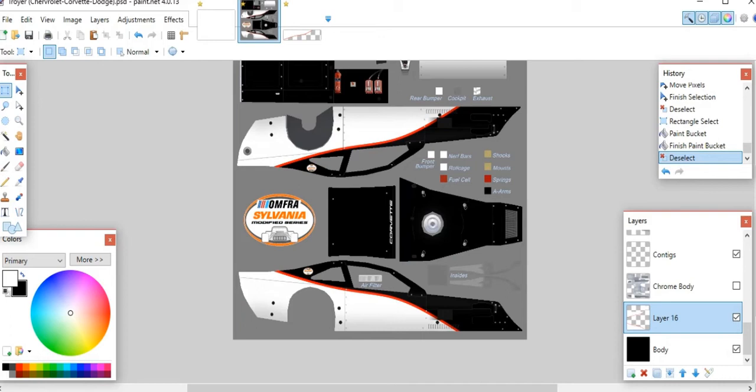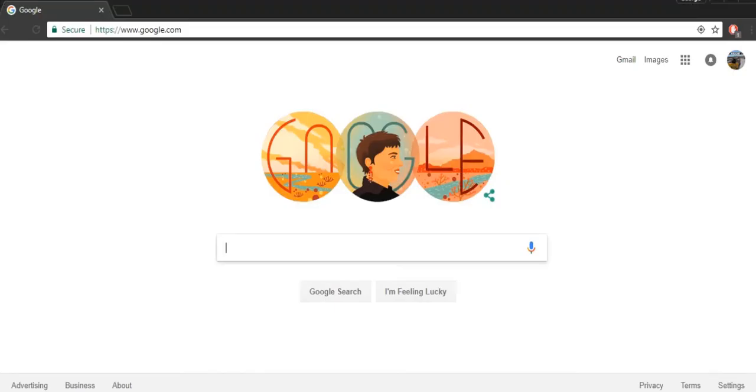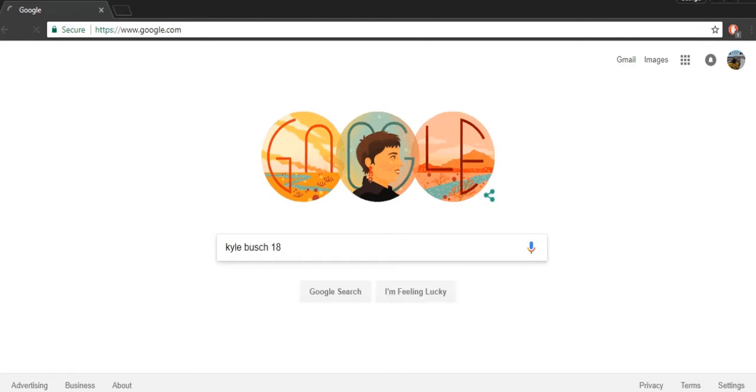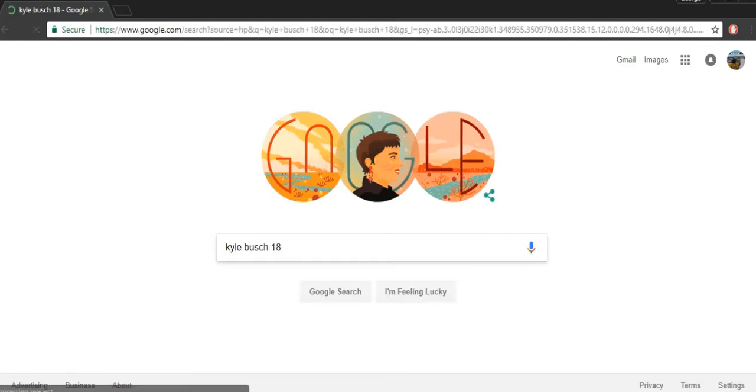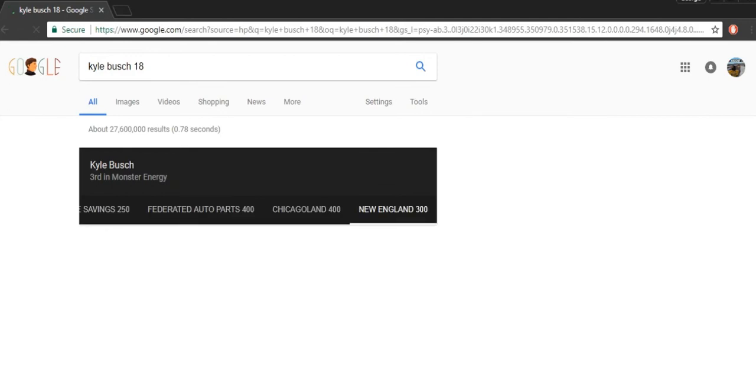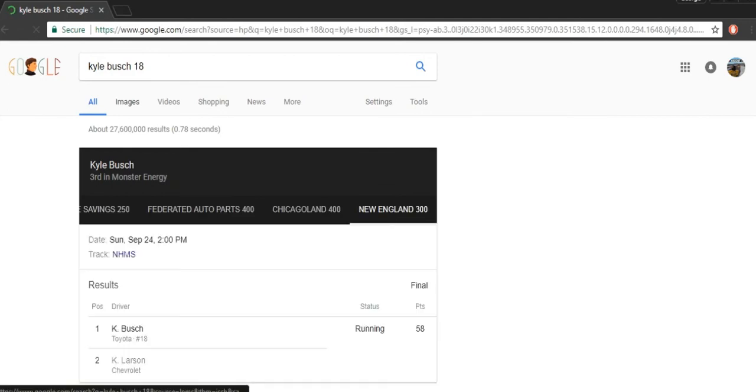So now that that's done, I think I would also like to give myself a white rear end just to match the white sides.